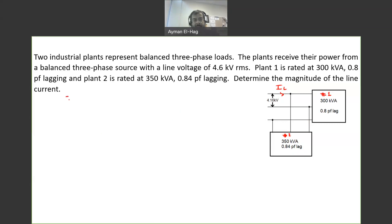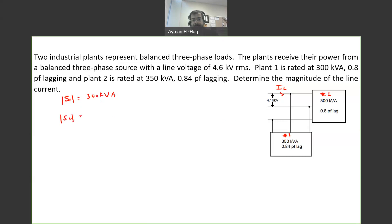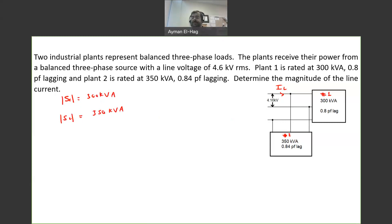S1, the apparent power of load one, is equal to 300 kVA. S2 for load number two is equal to 350 kVA. However, I cannot simply add S1 plus S2, because this is just the magnitude of a vector.